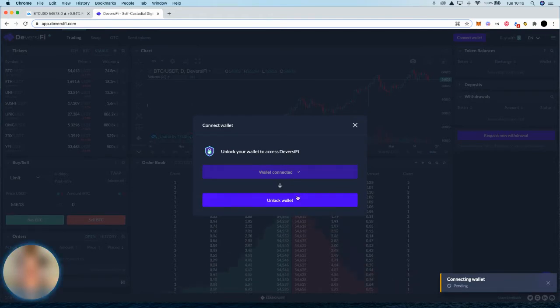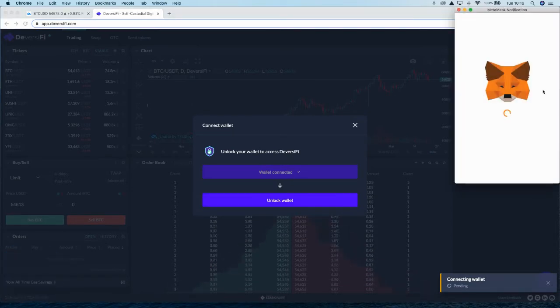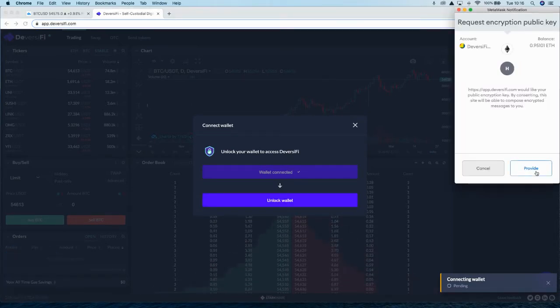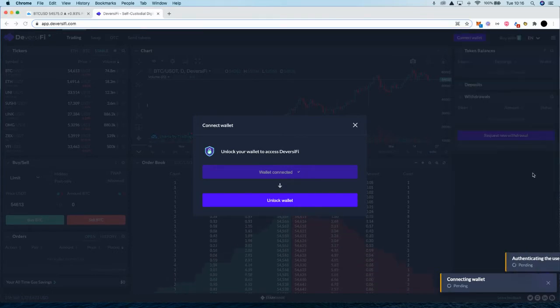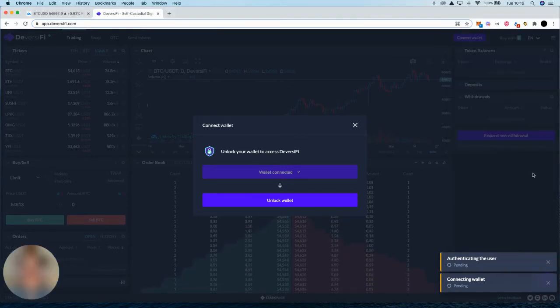First thing we need to do is unlock our wallet and make it tradable on the Layer 2. So this pop-up page is generating a trading key in the background. That's a one-time thing, doesn't cost any gas.